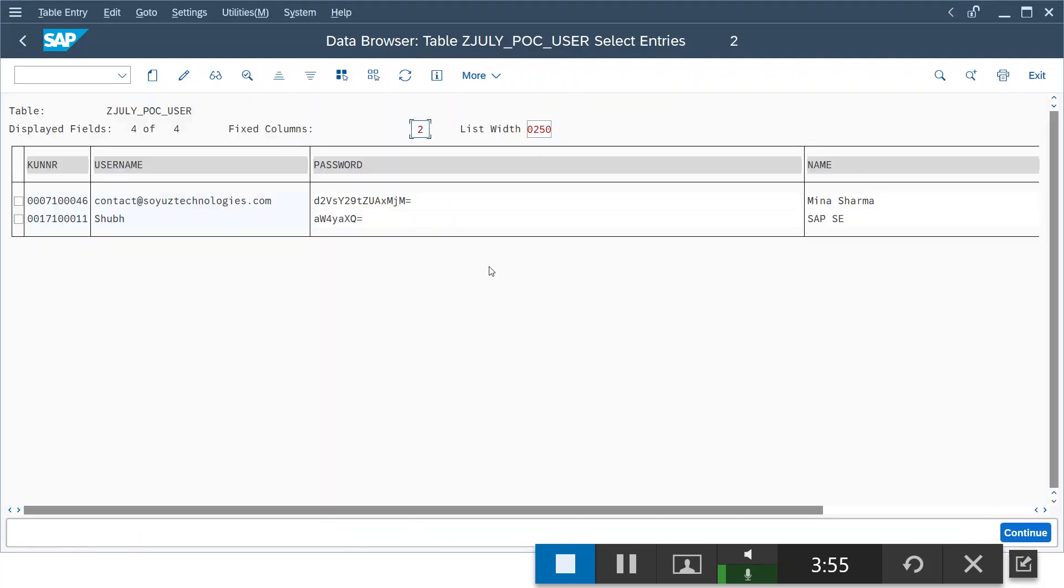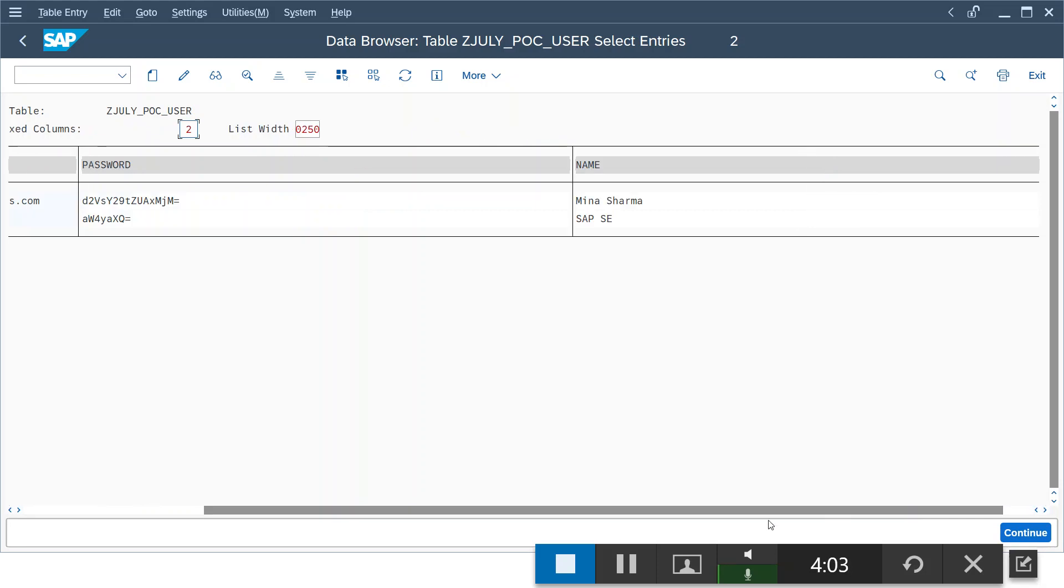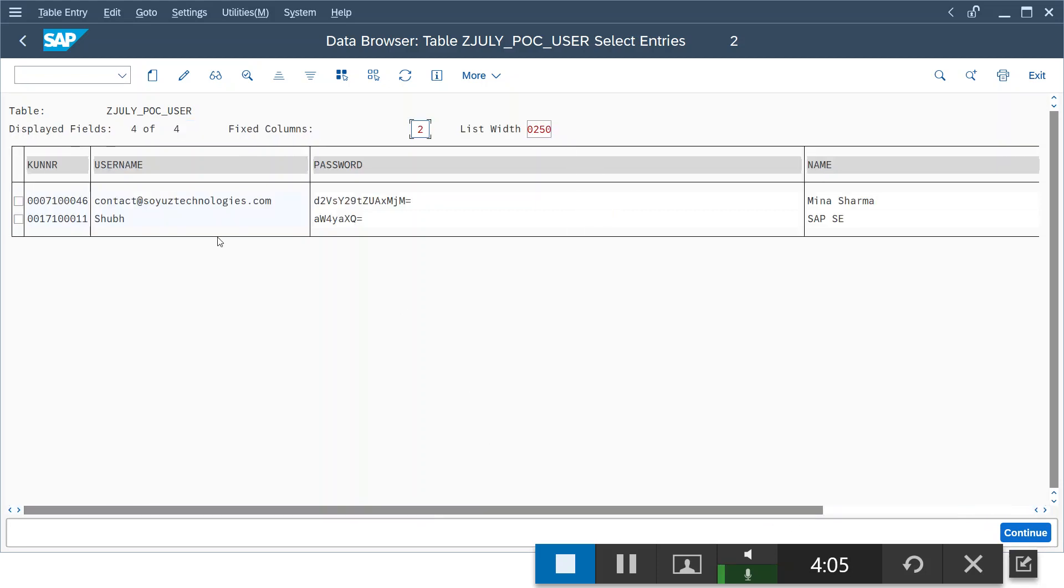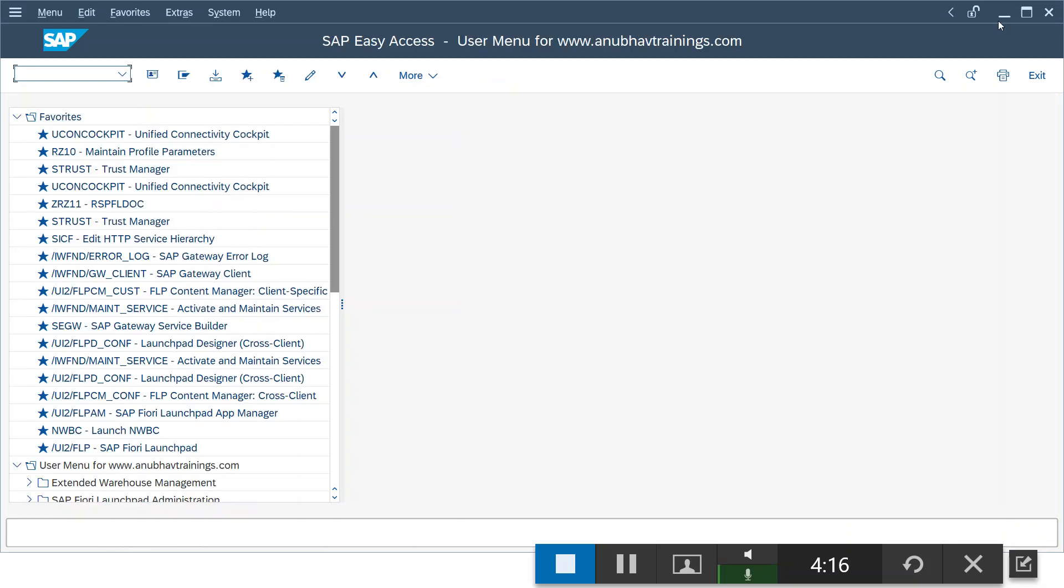Now you can see we have two users associated right now in the application. We have two users created here. So I am currently logging in with this user which is associated with the customer Mina Sharma. Let's move back to the application.